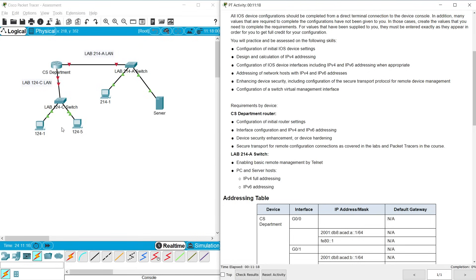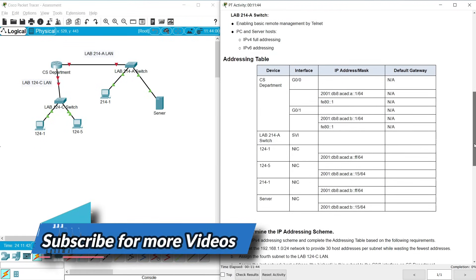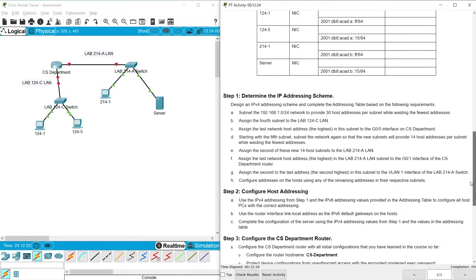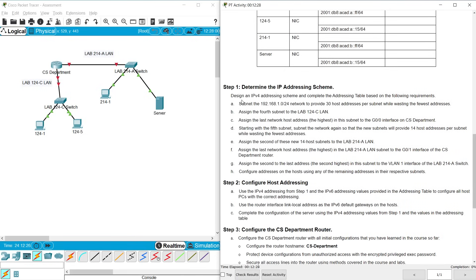We have three PCs and one server PC. The server host needs full IPv4 and IPv6 addressing. In the addressing table we can see device CS Department, the switch, and end devices. The IP address fields are visible but this addressing table is incomplete — they have given only the IPv6 address, so we have to update it with IPv4 addresses and default gateways. First of all we will go to Step 1: determine the IP addressing scheme, design an IPv4 addressing scheme, and complete the addressing table based on the following requirements: subnet the 192.168.1.0/24 network to provide 30 host addresses per subnet while wasting the fewest addresses.